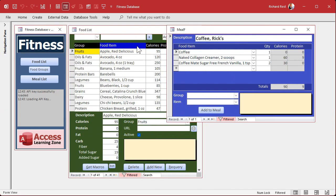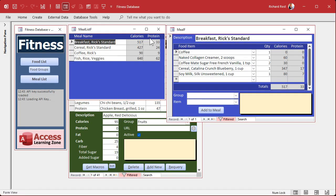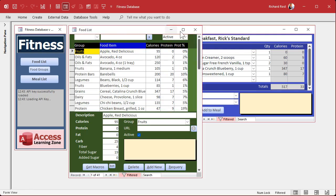I want the whole database to behave consistently - every form should behave similarly so there's not like two different interfaces. But we're going to have to make this a subform inside of this guy's header. It's a little trickier. I don't think I've ever done this before in one of my videos, but we're going to do it today.